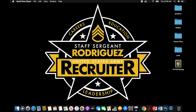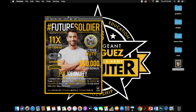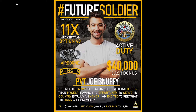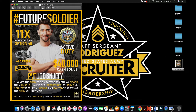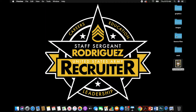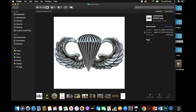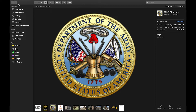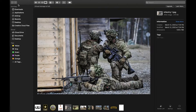First, we're going to show you what we are looking to make here. We'll be creating a Future Soldier poster in Microsoft PowerPoint, since everybody has access to Microsoft PowerPoint. Here's our source files folder — I'm going to share this folder with everybody so they can have access to it. Here we have all our images we'll be using to create this product.